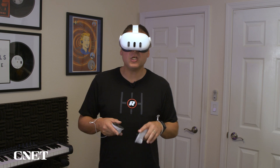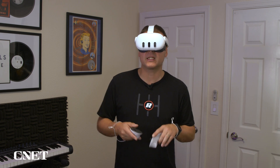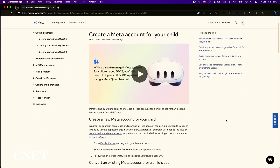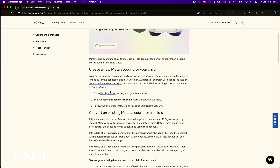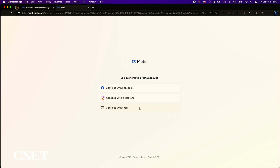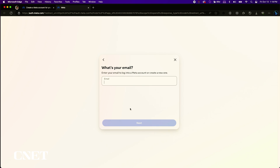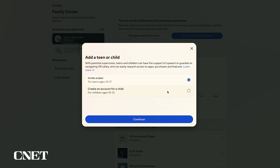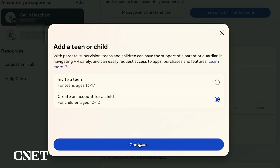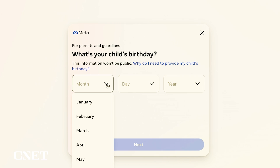Create a new Meta account for your child by going to the Meta Family Center and log into your existing Meta account. Next, select 'Create an account for a child' from the options available and follow the on-screen instructions. You can also invite a teen to create an account on the headset.